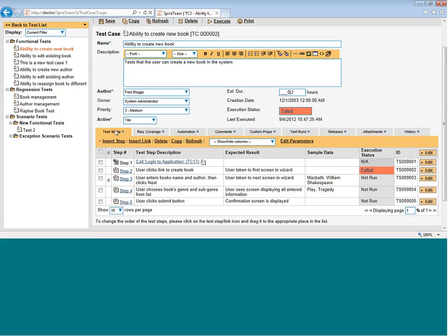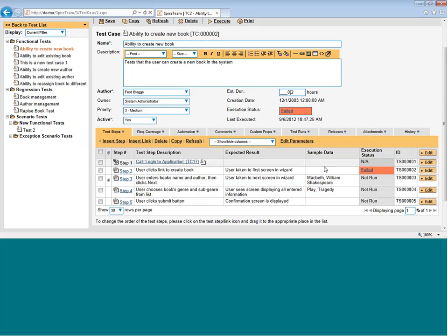For example, initially, you'll see the test steps tab. That lets you see each of the individual test steps that make up this test case. And each row in this grid is an action that the tester will carry out together with the expected results if the test was completed correctly and any sample data you want to provide.